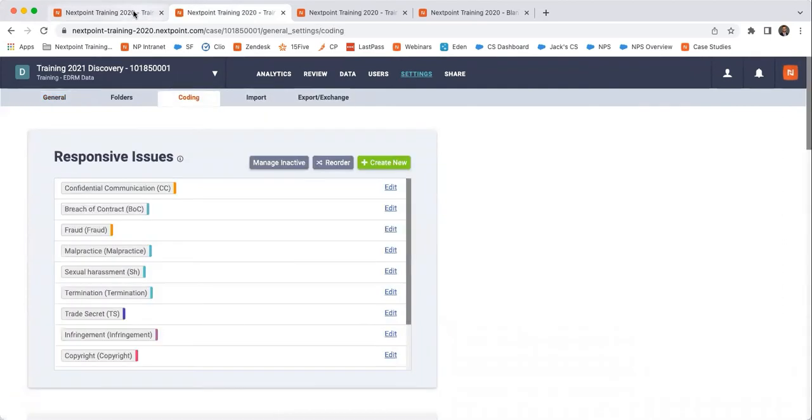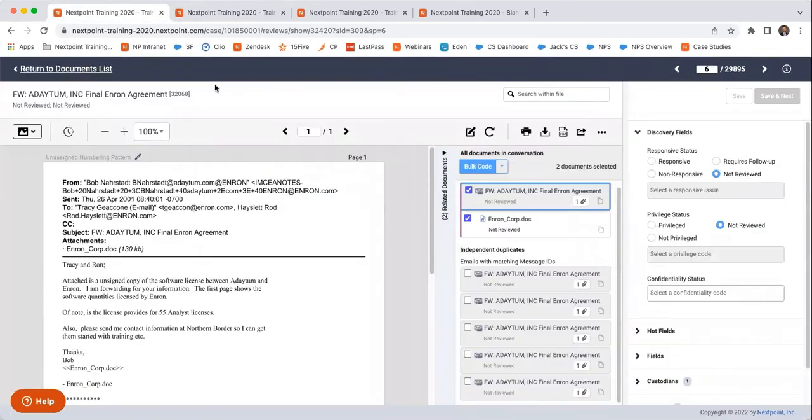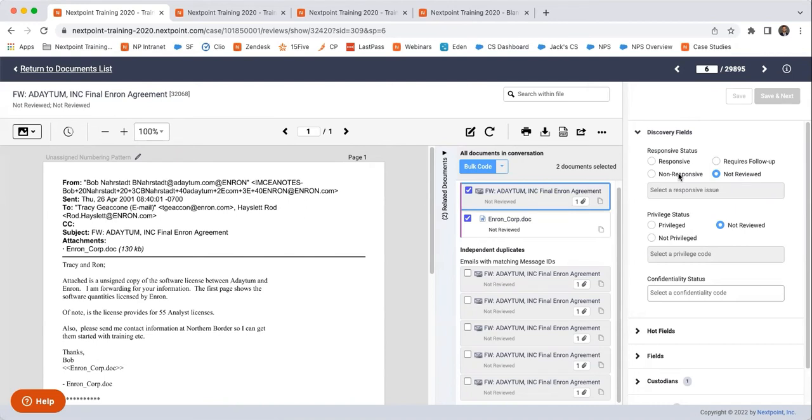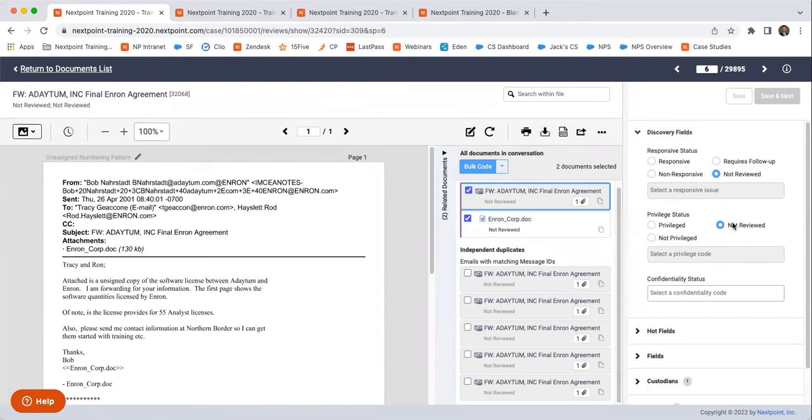So I'm toggling between settings and coding and the actual document level viewer. Because whenever a document is imported into NextPoint, the default status for them when it comes to whether they're responsive or privileged is that they have not yet been reviewed, which makes sense.